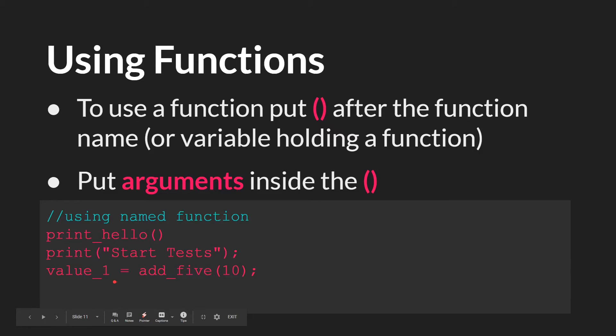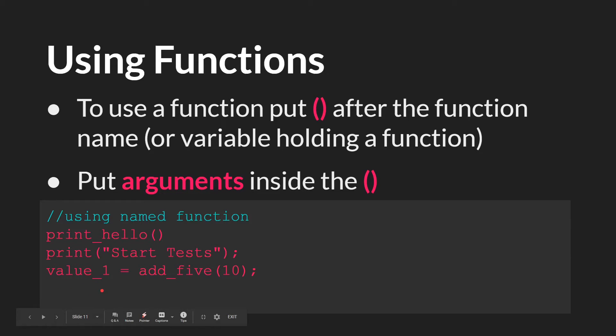So this function will run, add5 to 10, give us the number 15, return that, and 15 would be saved to value1.